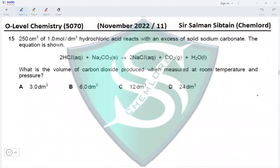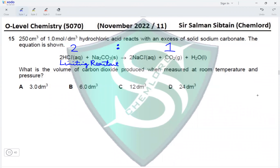Question 15: 250 cm³ of 1 mol/dm³ hydrochloric acid reacts with an excess of sodium carbonate. Since sodium carbonate is in excess, HCl is the limiting reactant. The equation shows that two moles of HCl produces one mole of CO₂. This is a three-step process: calculate moles of HCl, then moles of CO₂, then volume of CO₂.